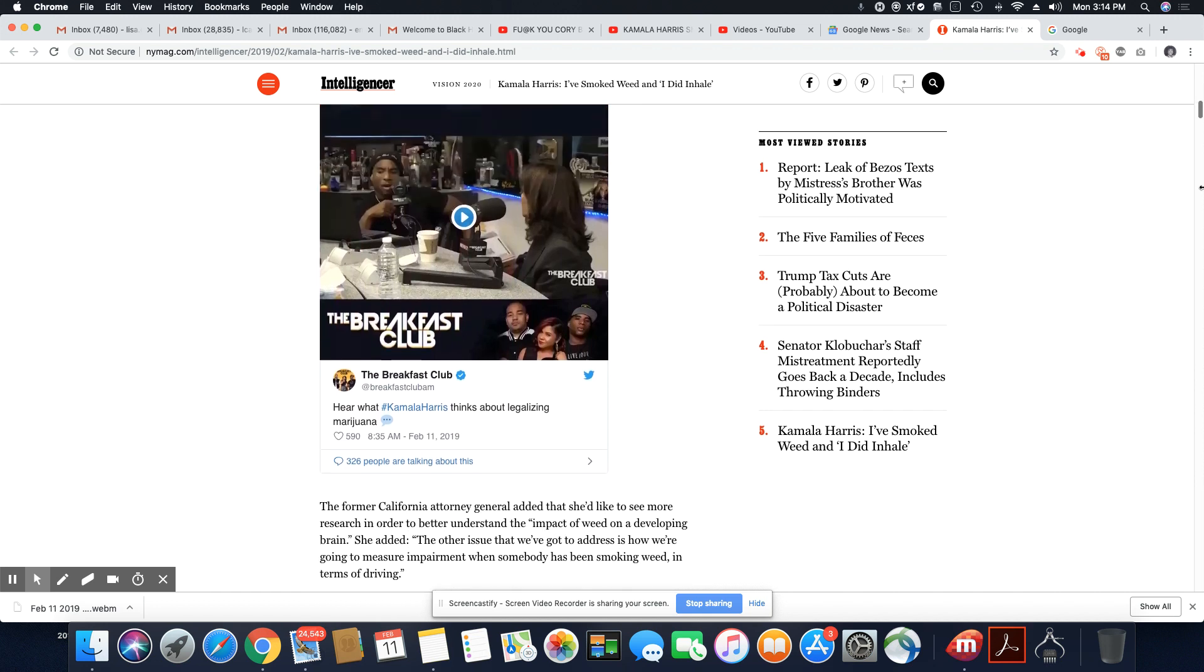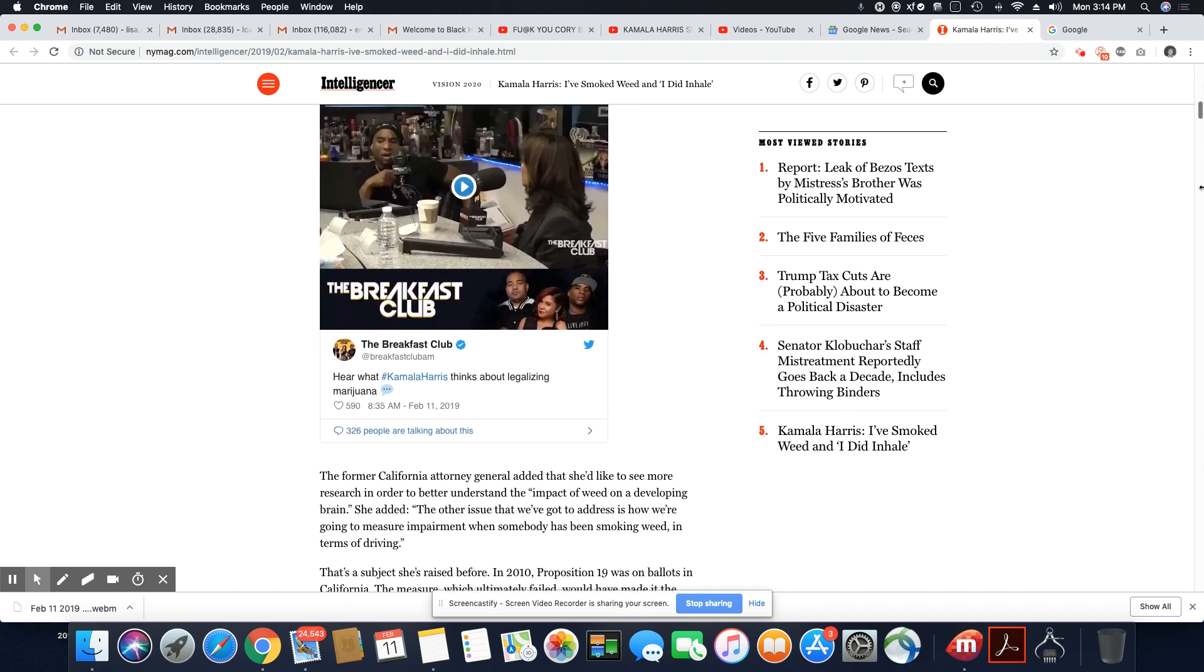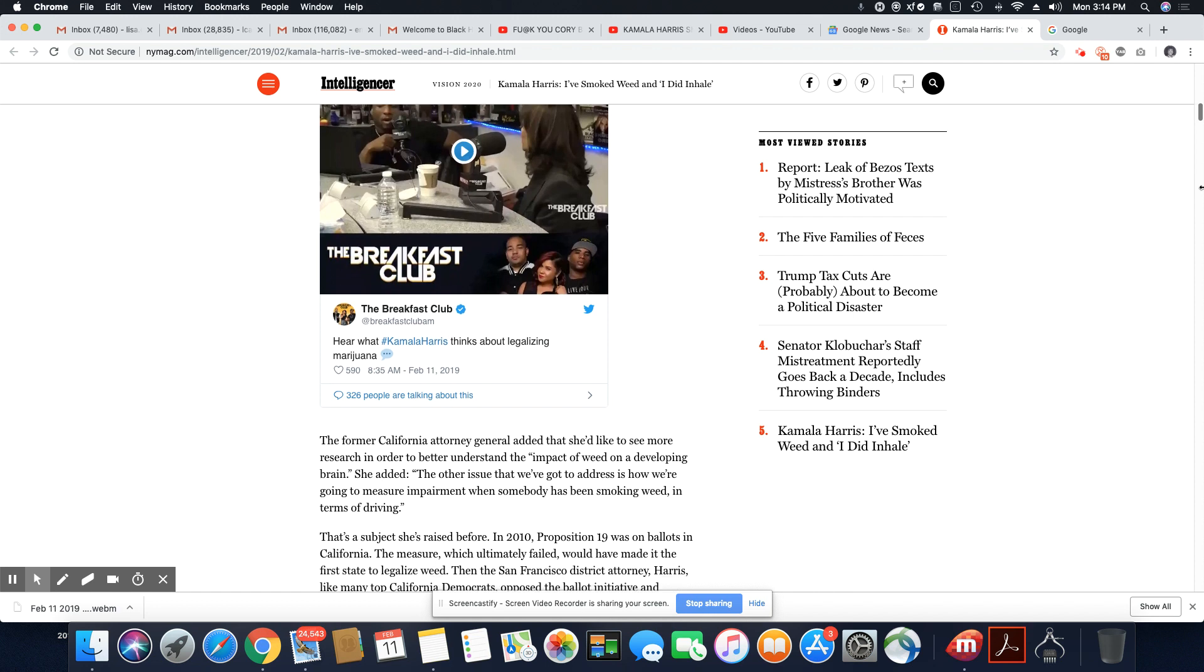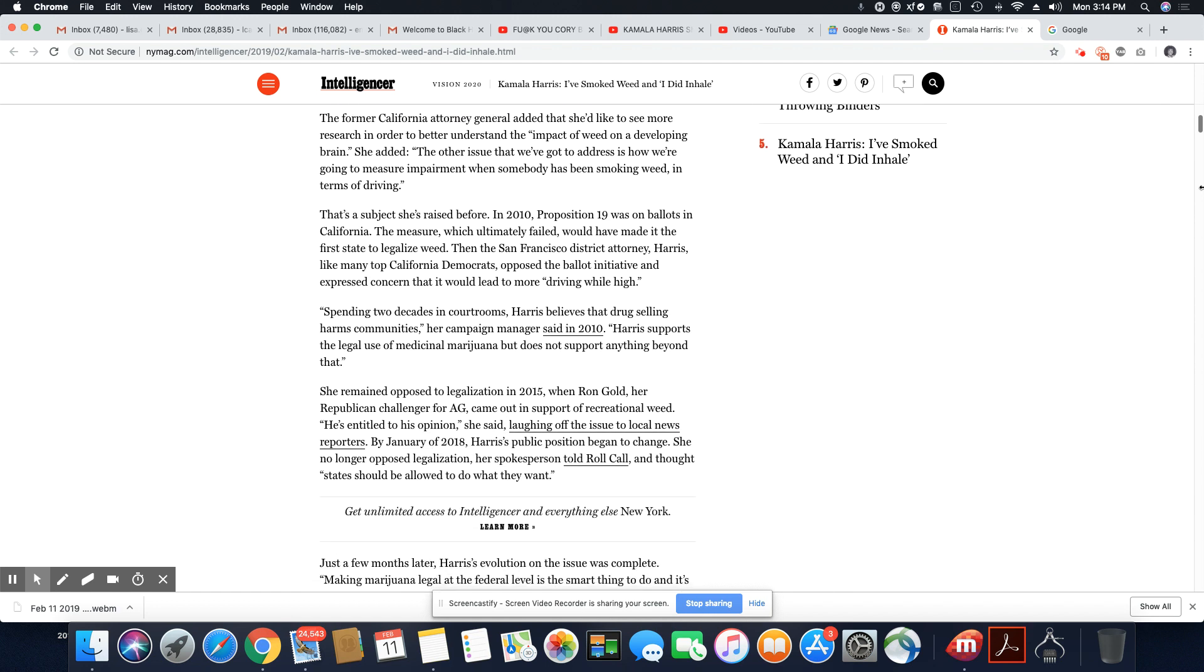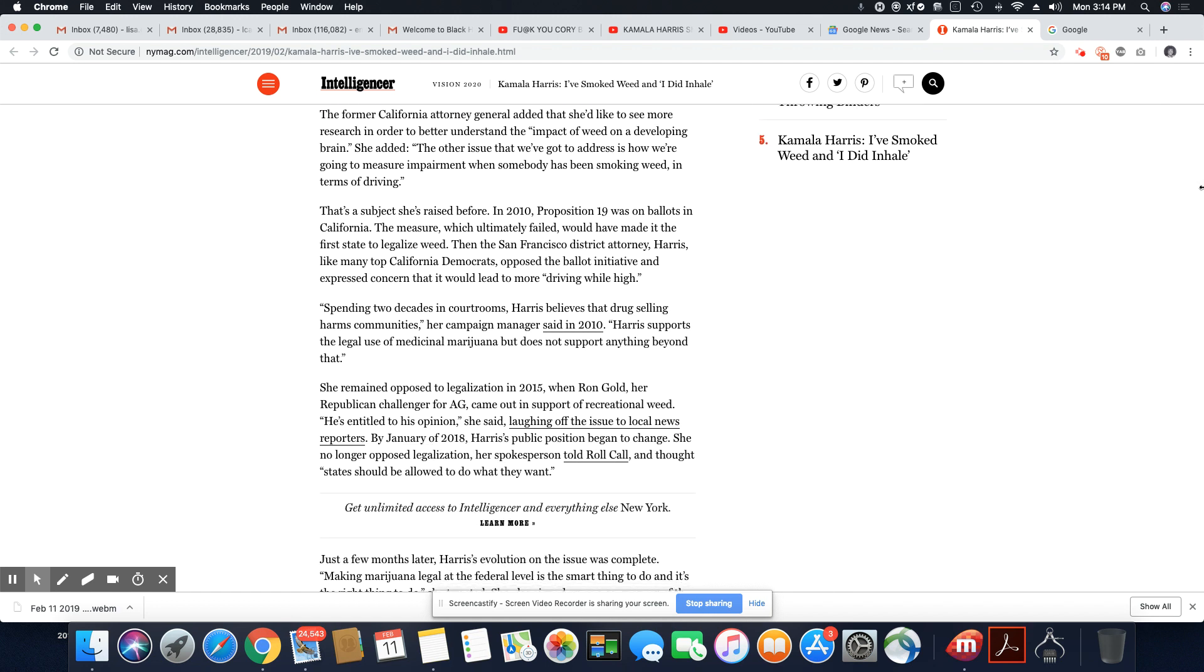So you see the Breakfast Club have a tweet here with hashtag Kamala Harris think about legalizing marijuana. You know, that's all a good topic, but that's not the most pressing topic in the Black community. We have a serious problem with police officers shooting us unarmed. We have serious issues with our kids going to school and dealing with racism from students and teachers. We have serious issues with mass incarceration. And coming to talk to Black people about weed is an insult.